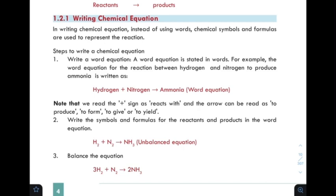In writing a chemical equation, instead of using words, chemical symbols and formulas are used to represent the reaction.